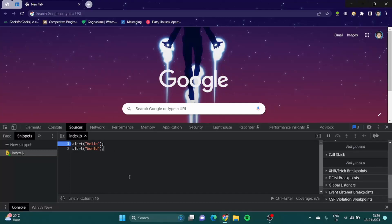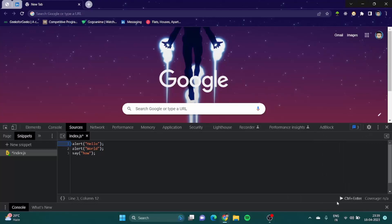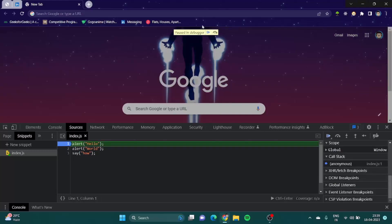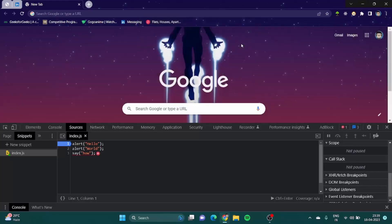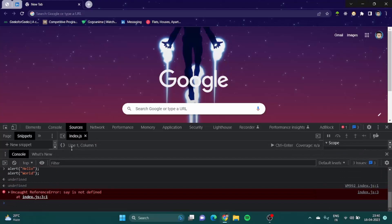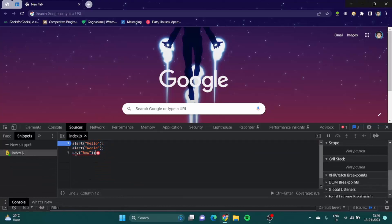You might be thinking, why alert? Why not just write say or any other word? In simple English if I write say hello and run it, it says hello and then world, but then gives an error. If I go to the console, you can see it says say is not defined. So say is not a defined word for the computer. There are keywords which are basically used to give computers some instructions, and alert is part of those keywords.